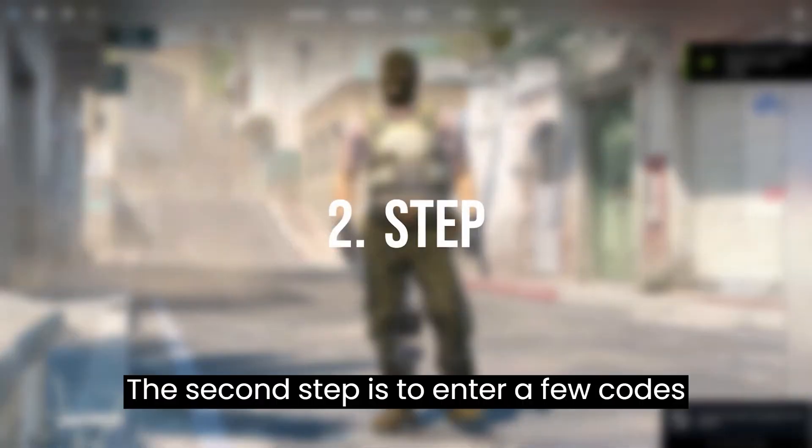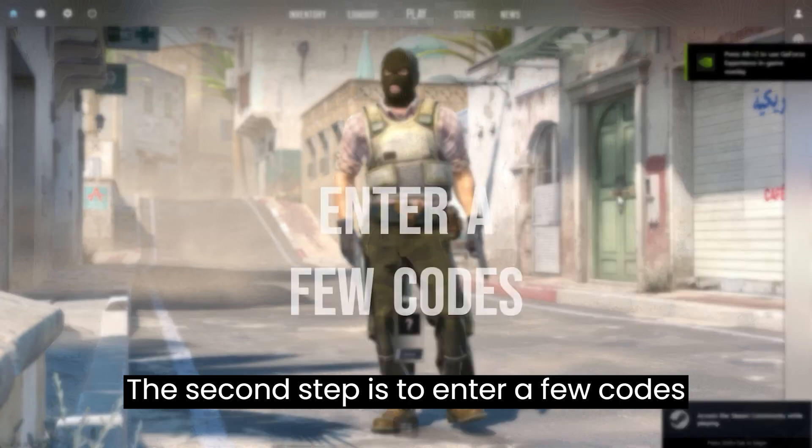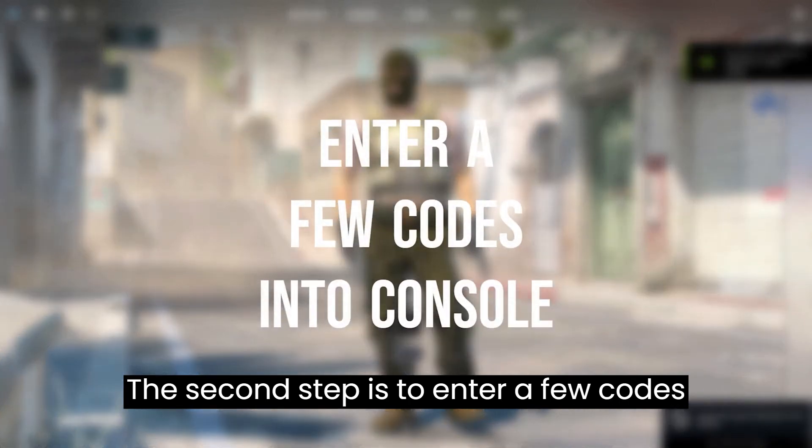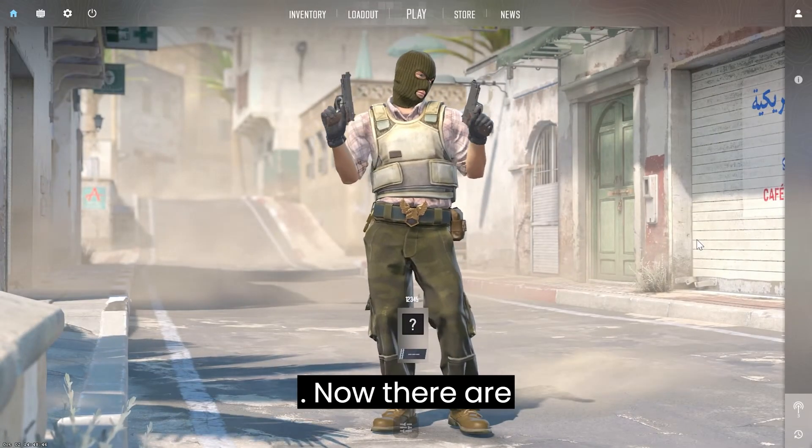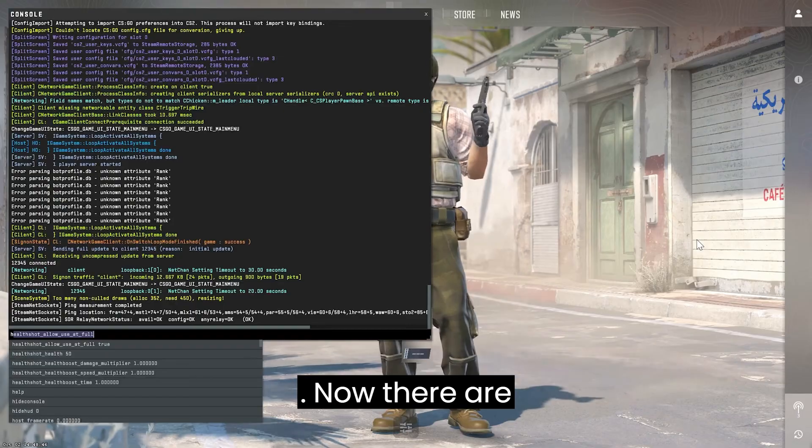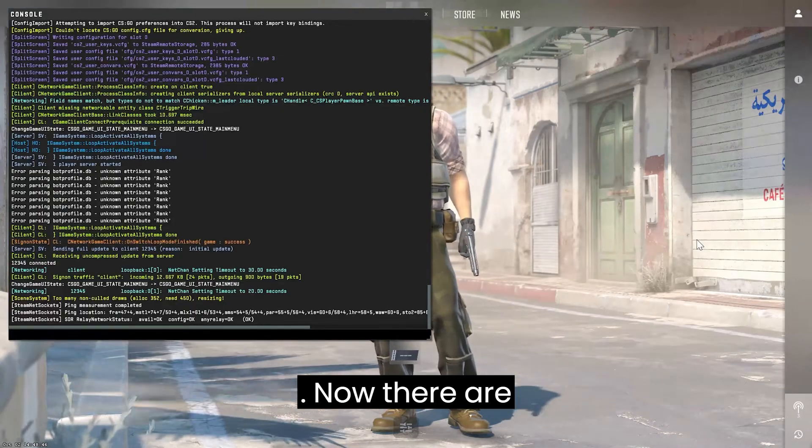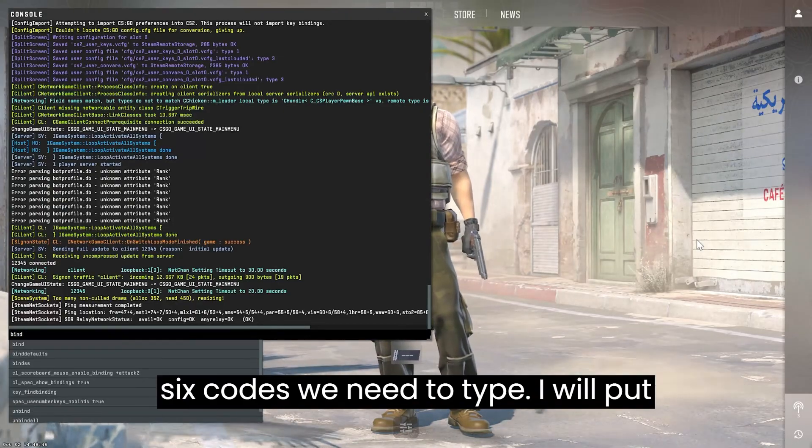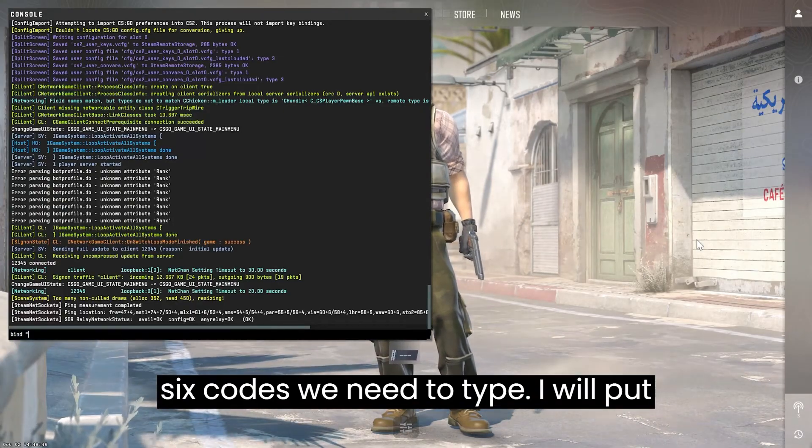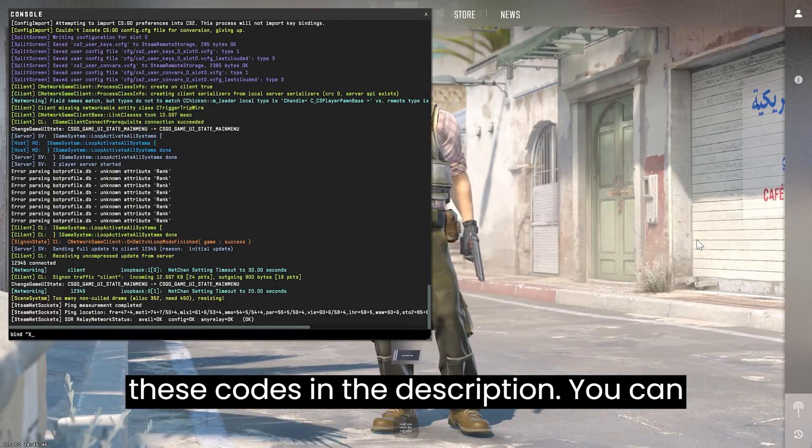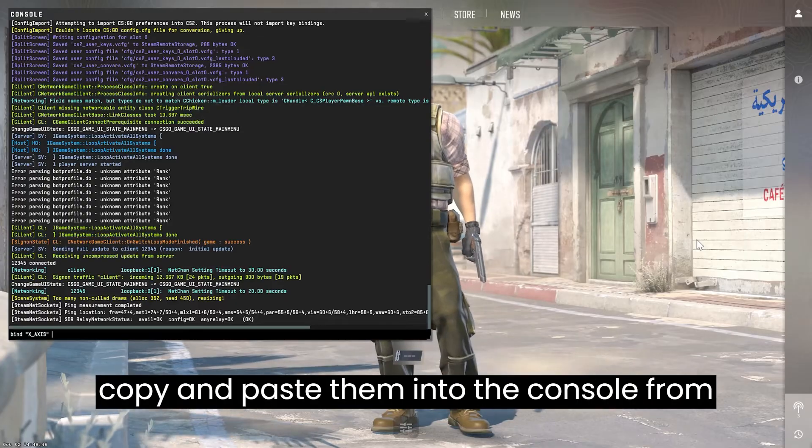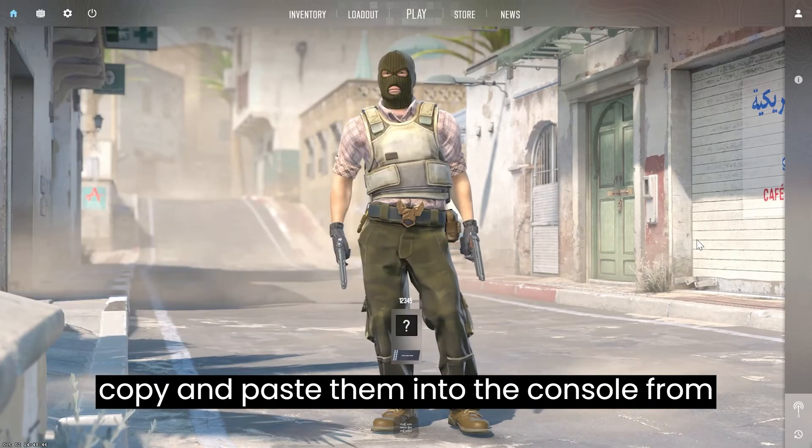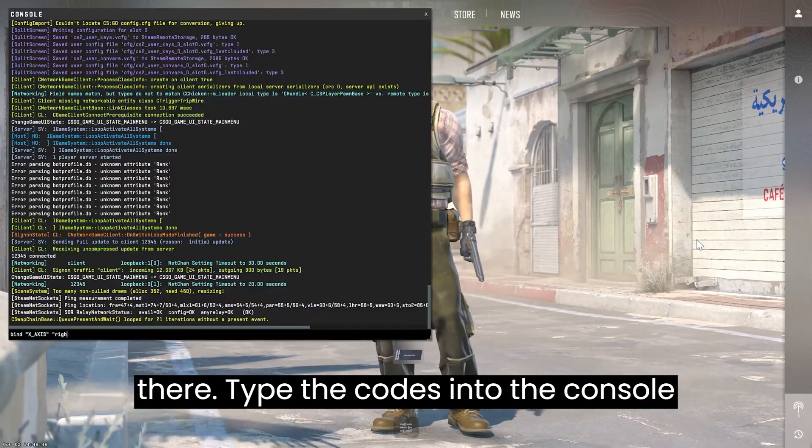The second step is to enter a few codes into the console. To do this, open CS2. Now, there are six codes we need to type. I will put these codes in the description. You can copy and paste them into the console from there.